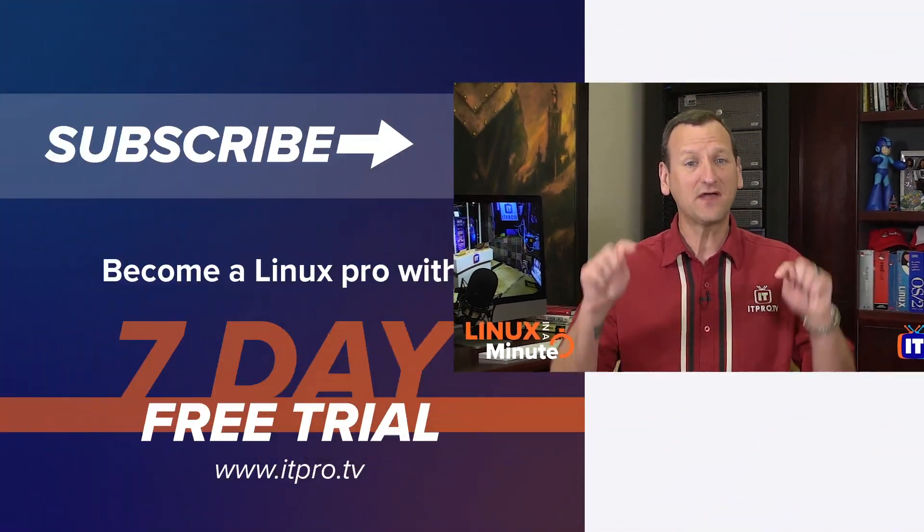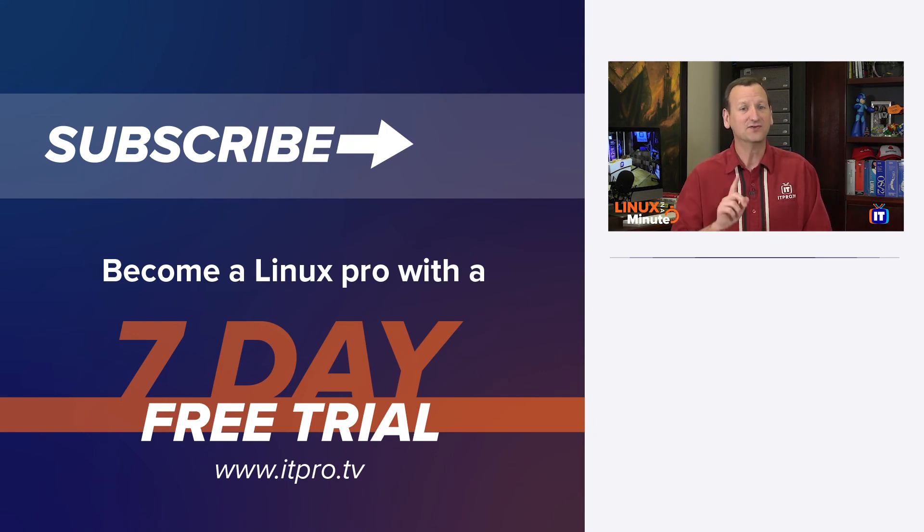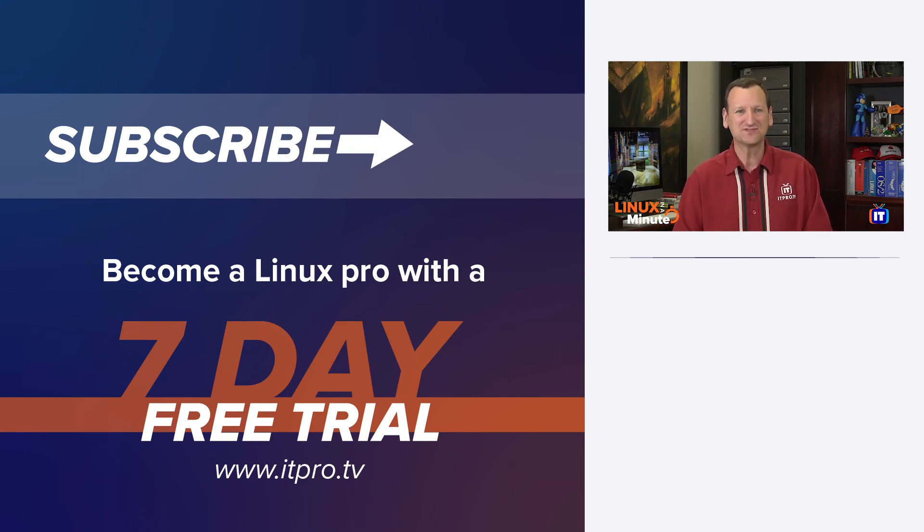Thanks for watching this Linux in a Minute video. Be sure to check out the playlist below to find more Linux videos. And don't forget to subscribe to the ITProTV YouTube channel.